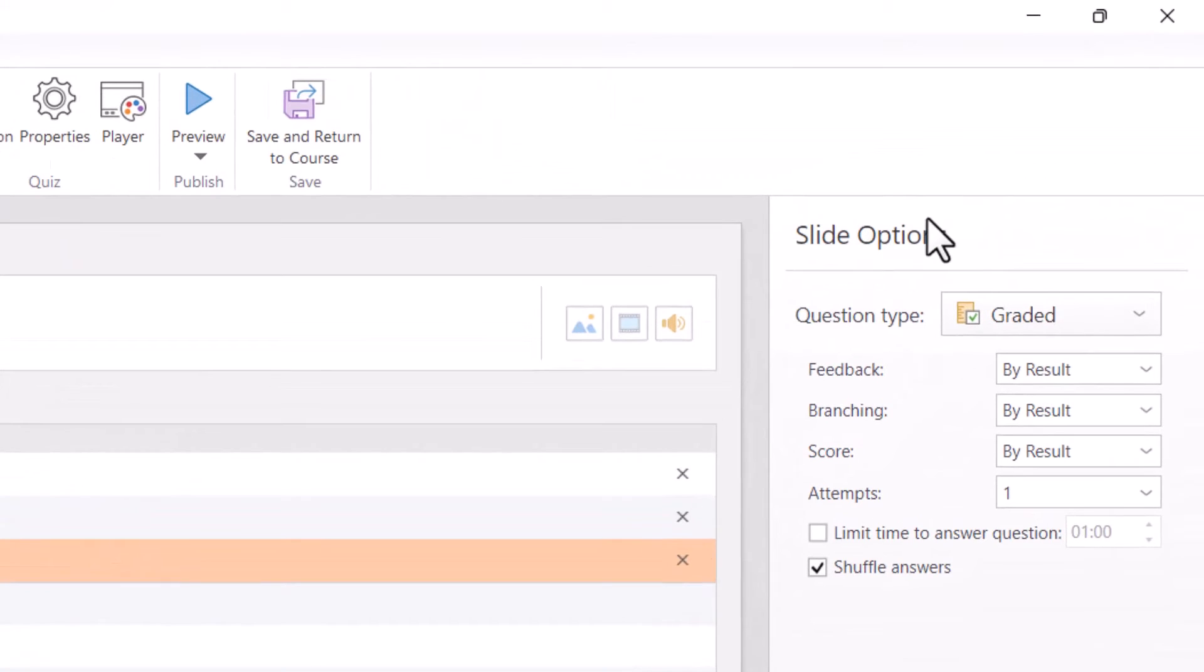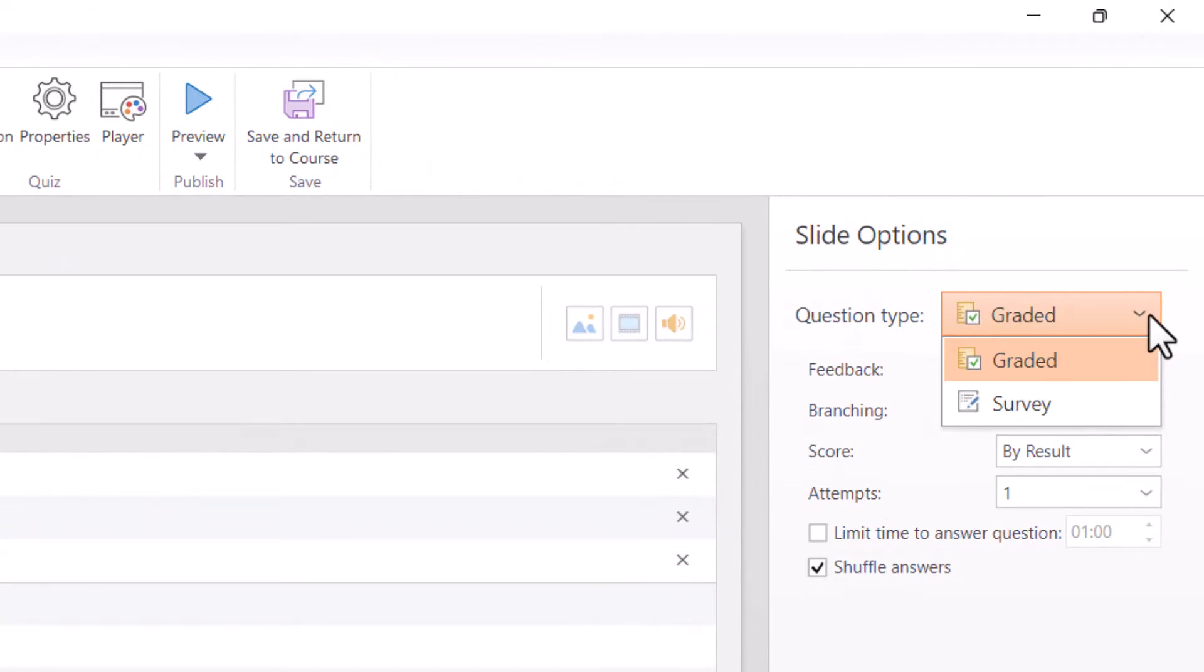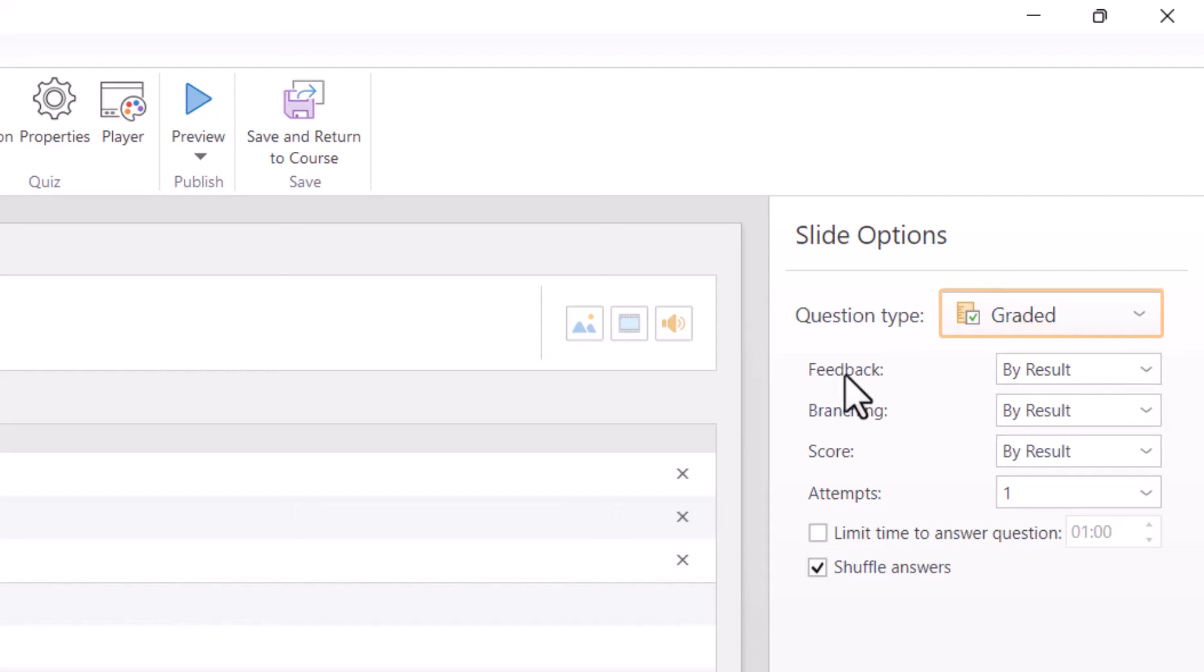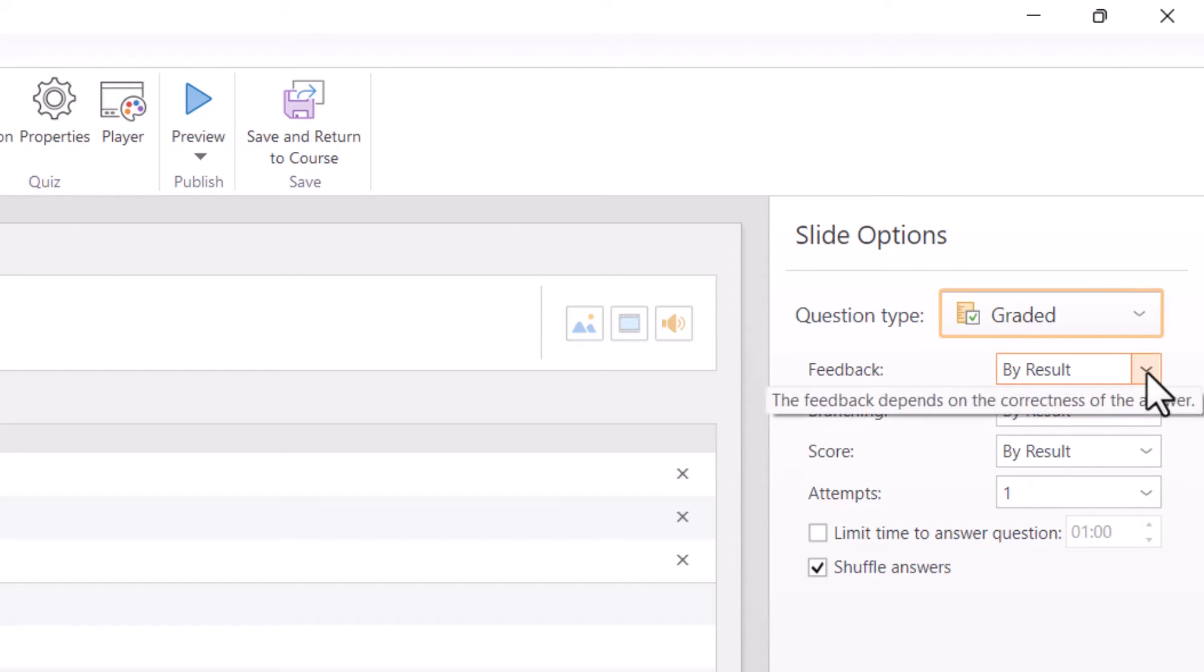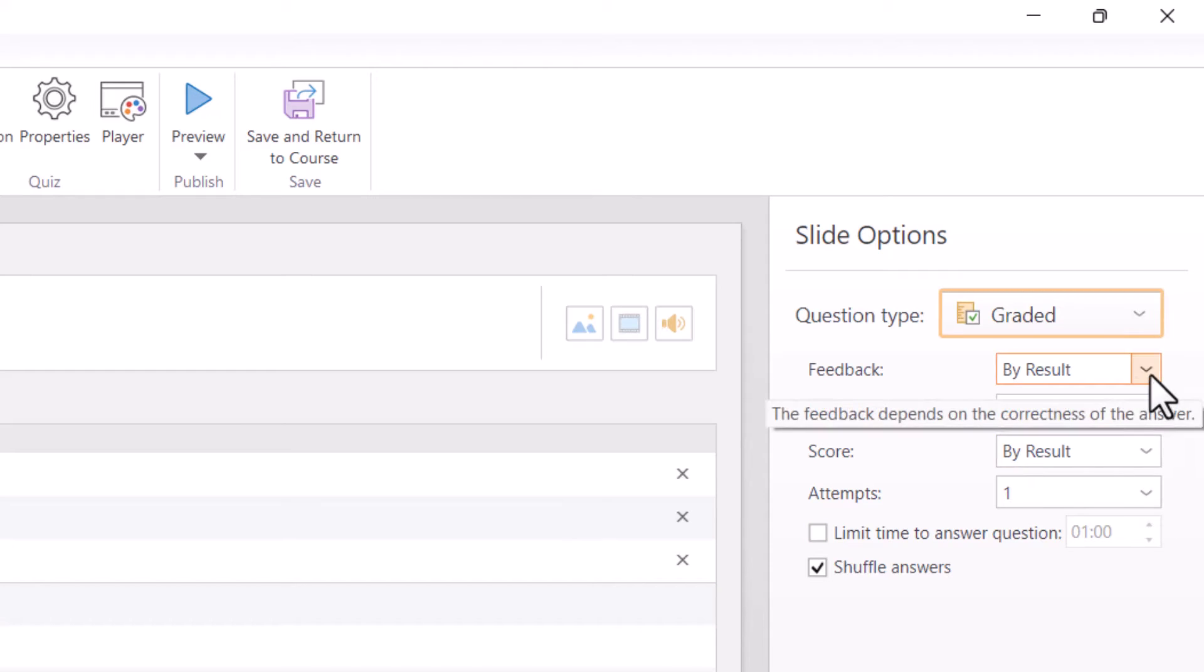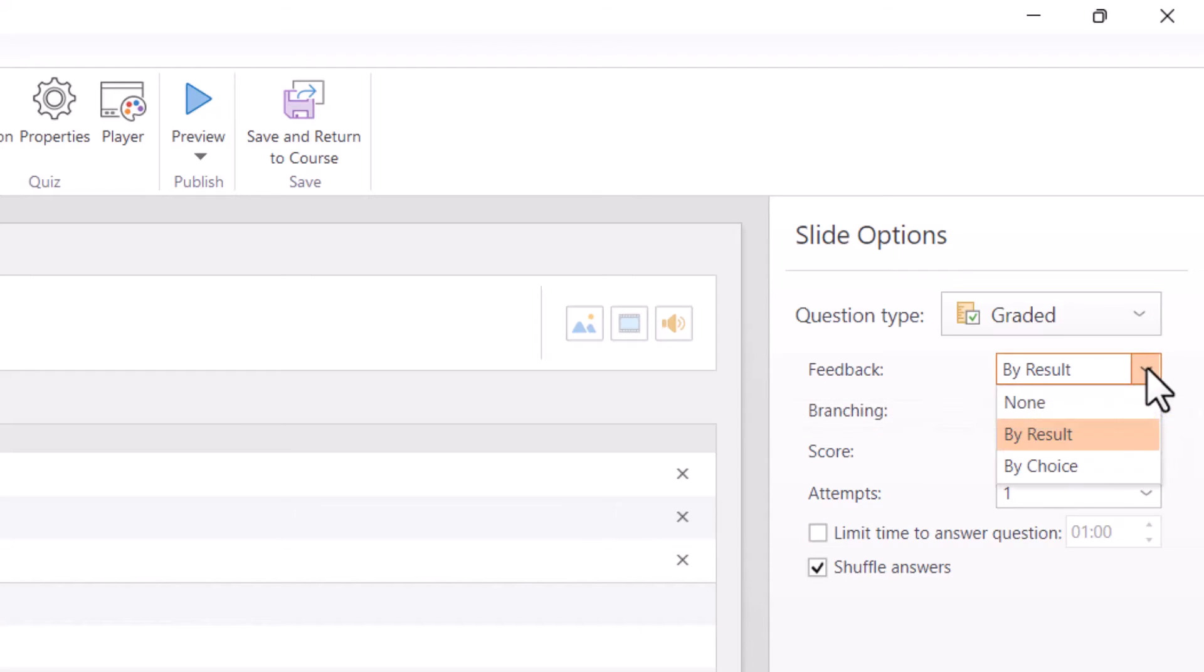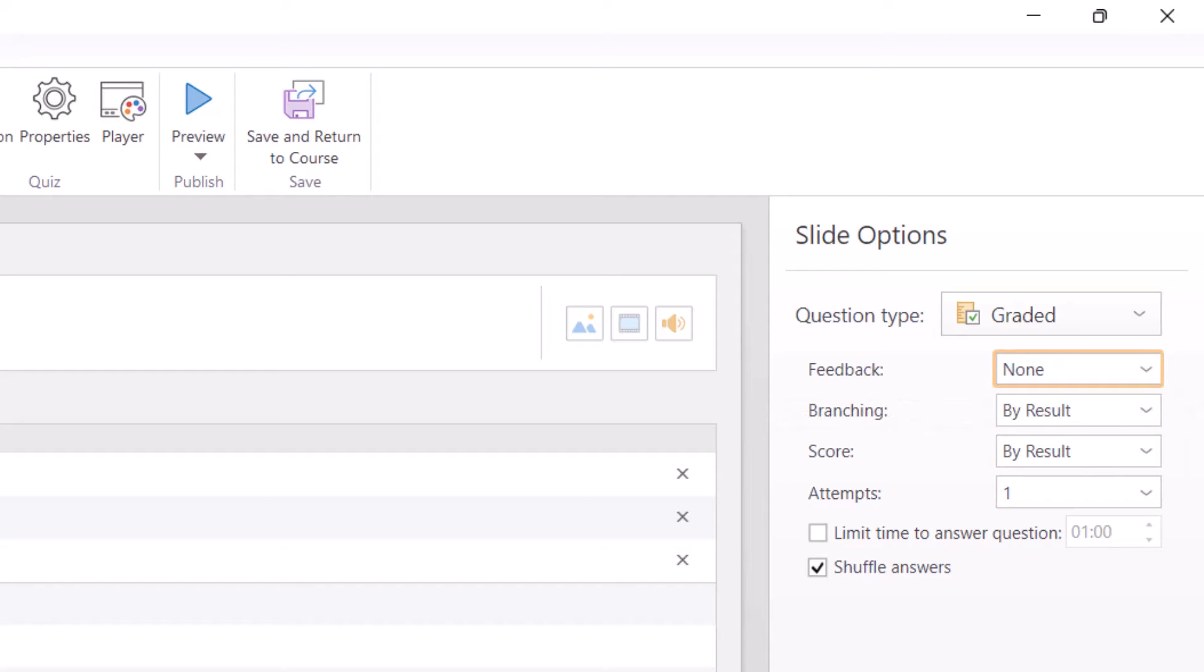You've got question type, which of course we've picked graded, you could have a survey. You've got your feedback options. Sometimes you may want to have feedback after the person answers a question, but then maybe sometimes you don't. So I can go here, I can hit none and there's no feedback.